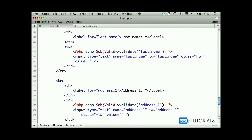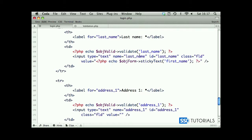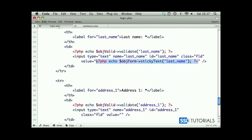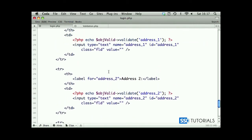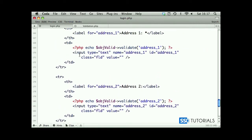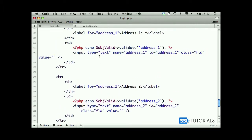Instead of the value, this time it's going to be last_name. Now we copy this and go down to our address. Same thing.